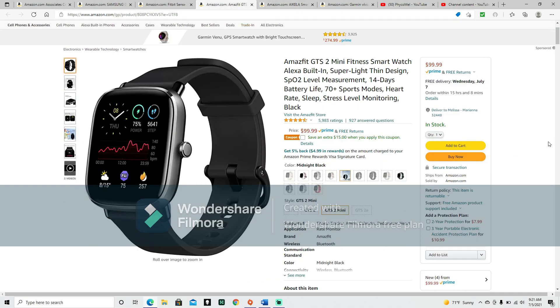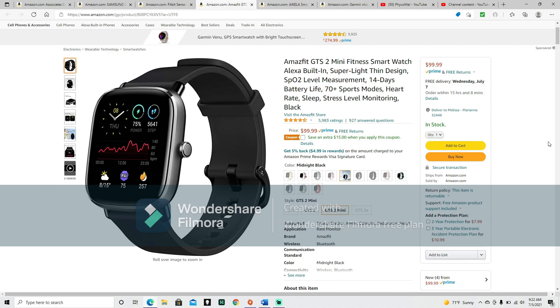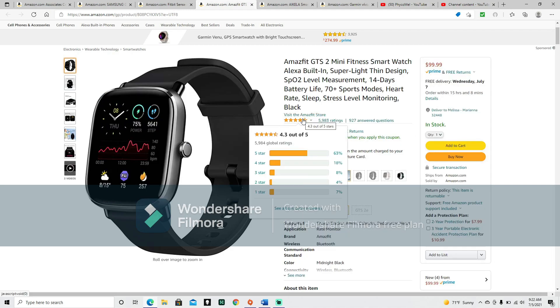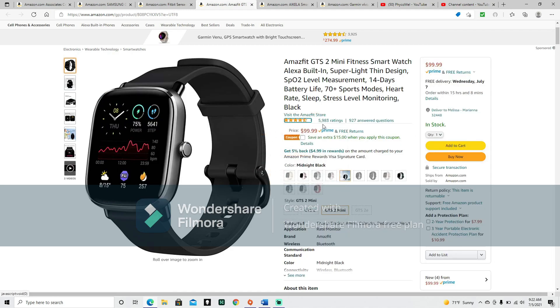Amazfit GTS2 Mini Fitness Smartwatch Alexa built-in super light thin design. SPO2 level measurement, 14 days battery life, 70 plus sports modes, heart rate sleep, stress level monitoring. Comes in black. Sounds like, at least so far, it does all the same things that the last one did plus more. It is a 4.3 out of 5, 5,983 ratings. It is $99.99, which still makes it significantly cheaper than the Garmin.